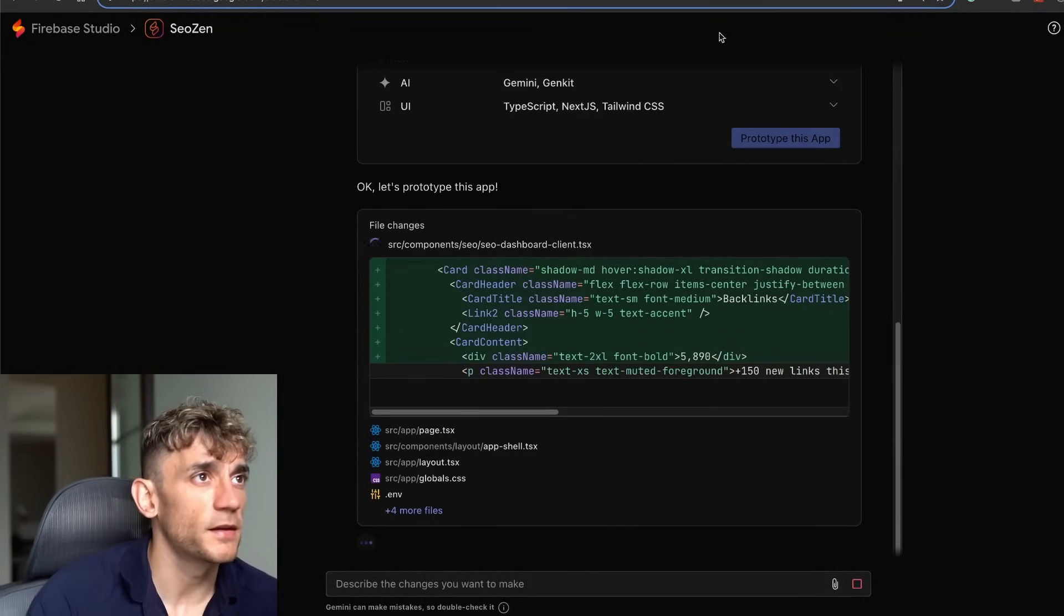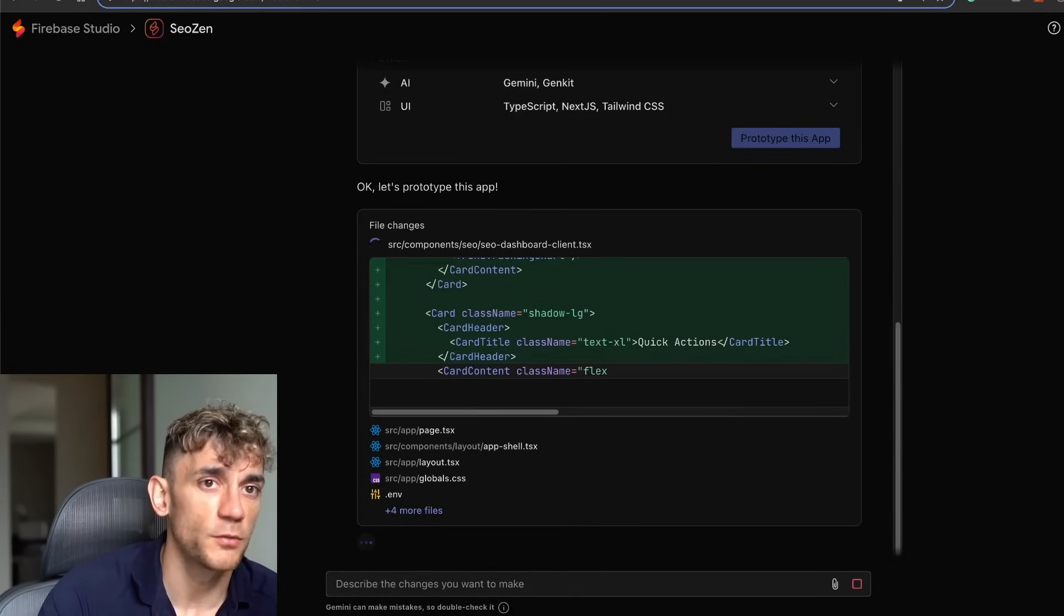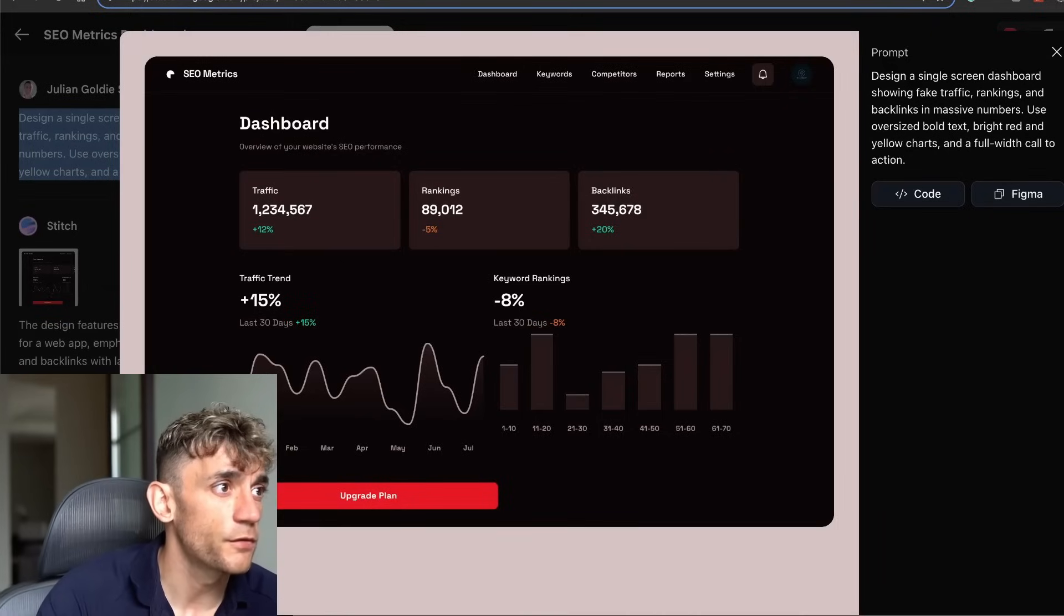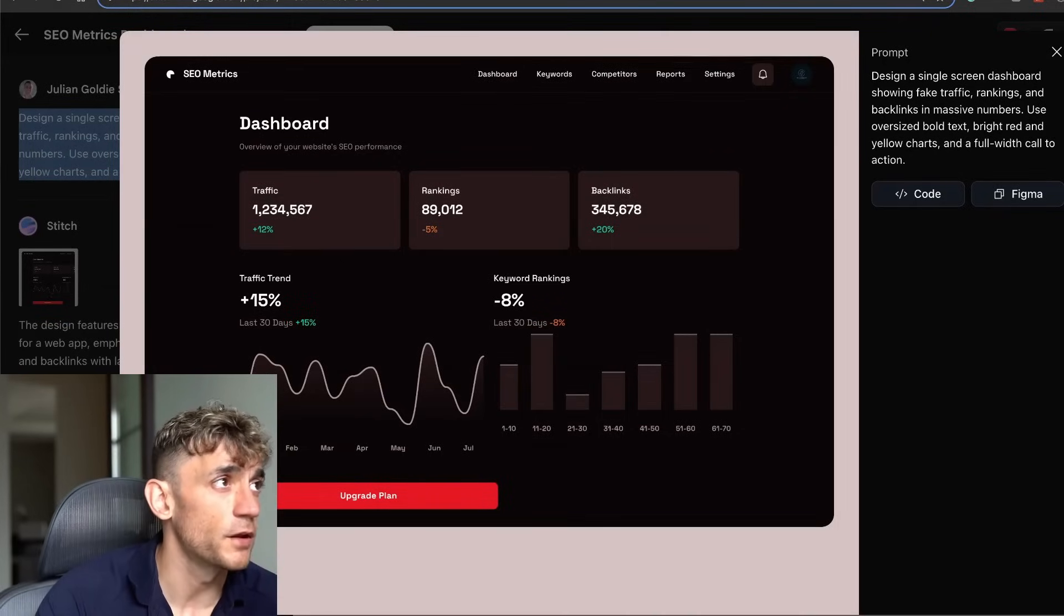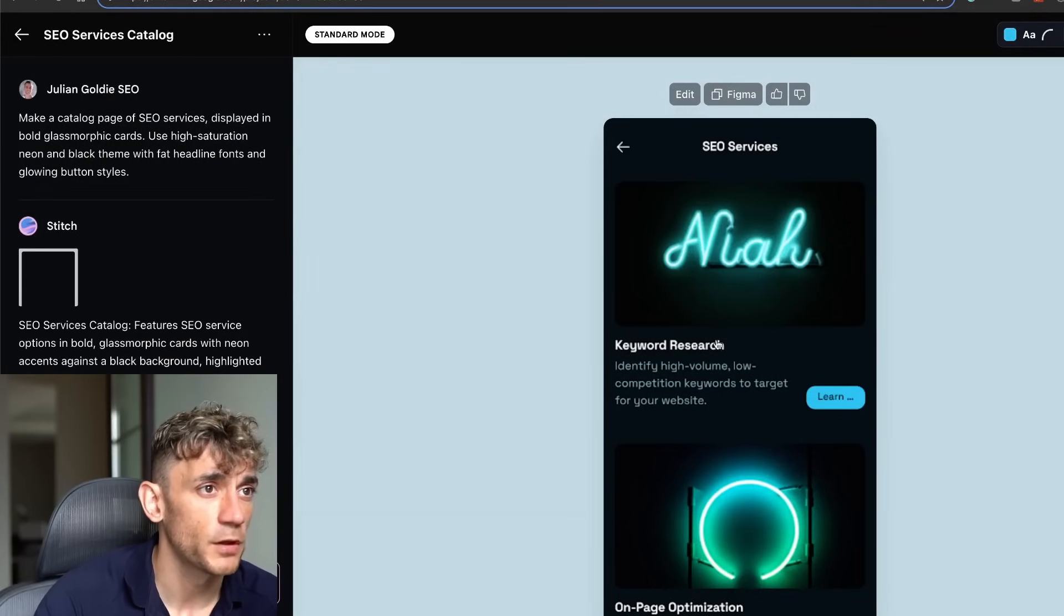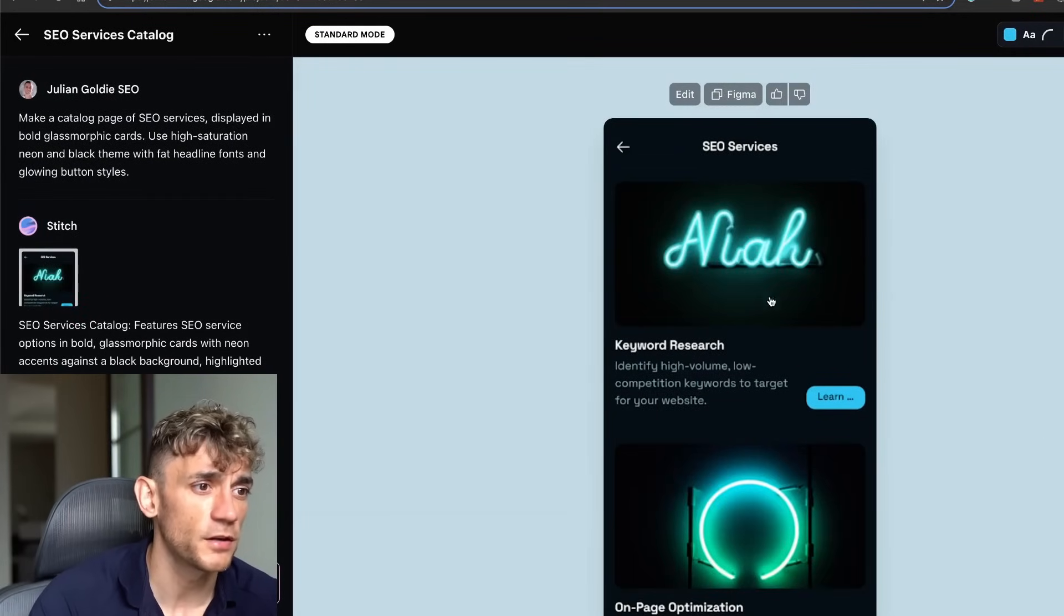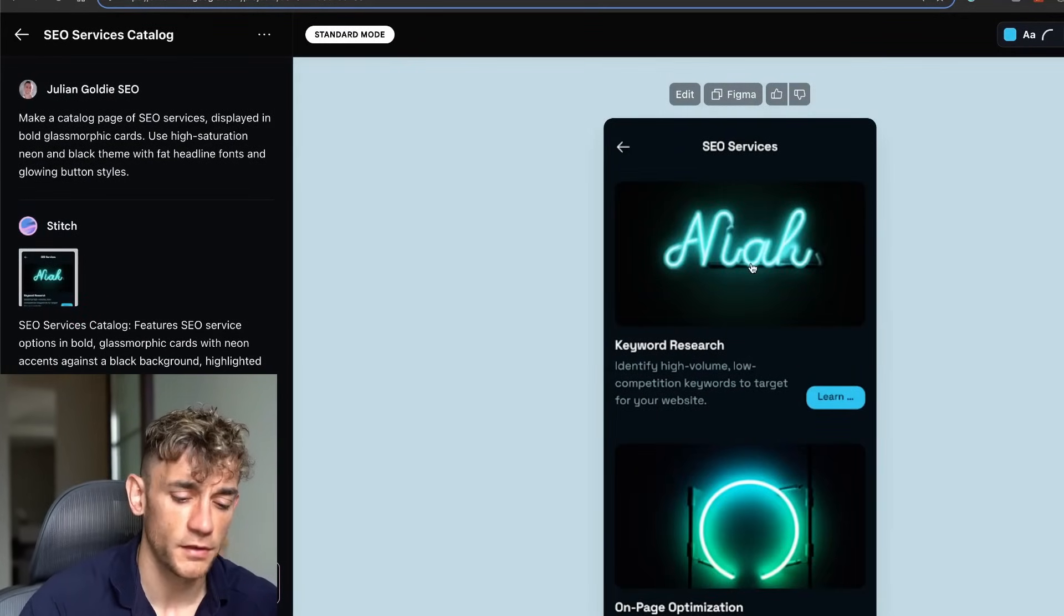Just delete the old workspaces you're not using if you run out of credits. You can basically benchmark them between each other and see which one creates the best apps. If we go back to Stitch, let's have a look at some of the other stuff we built.